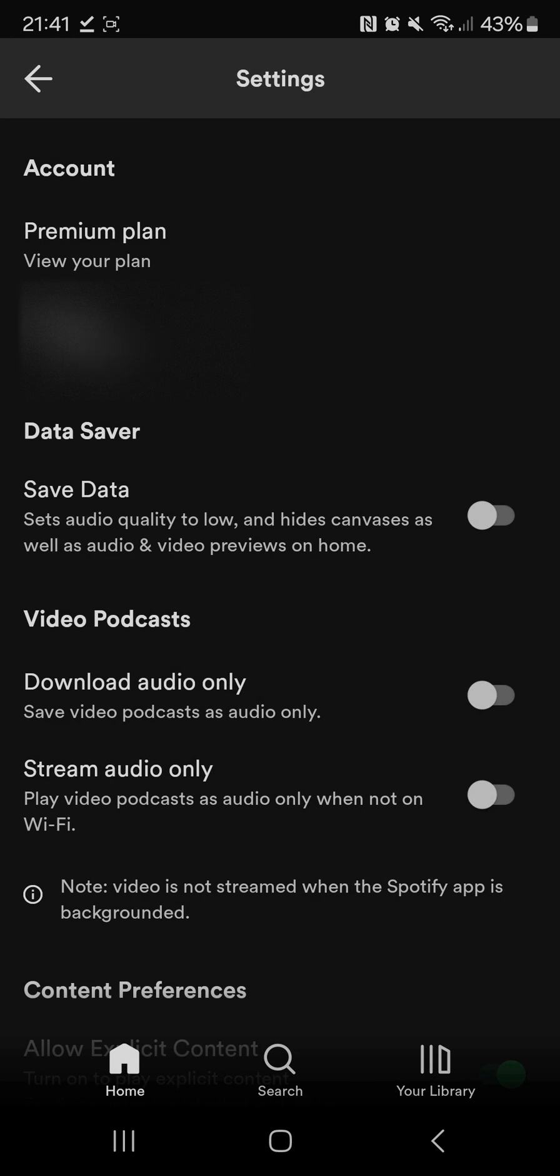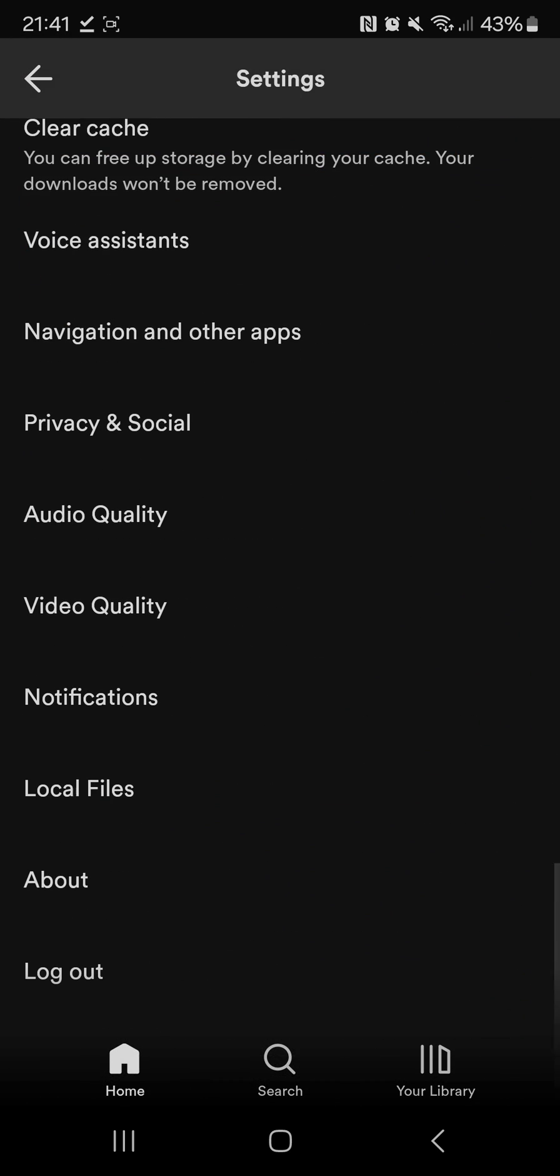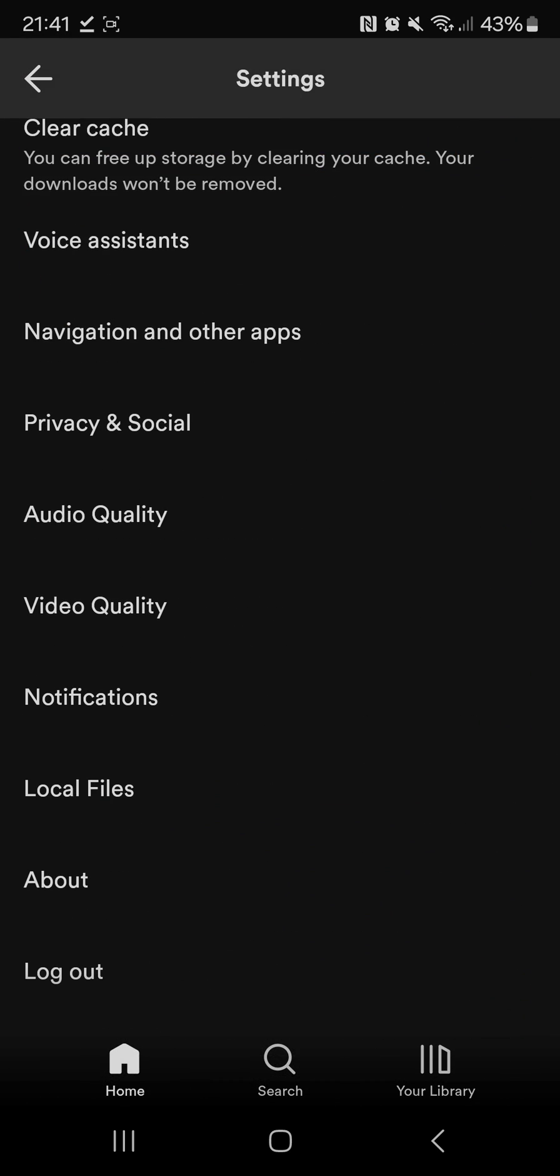Once you're on here just scroll all the way down to the bottom and you should come to local files. Click on that and this will let you add tracks from this device into your library. So you want to toggle this on.